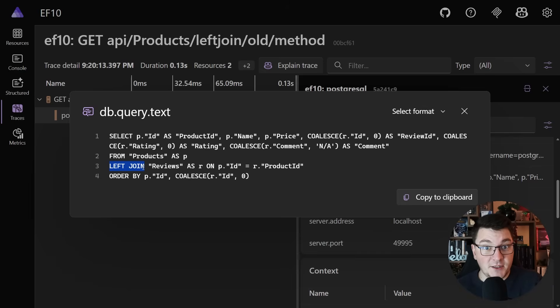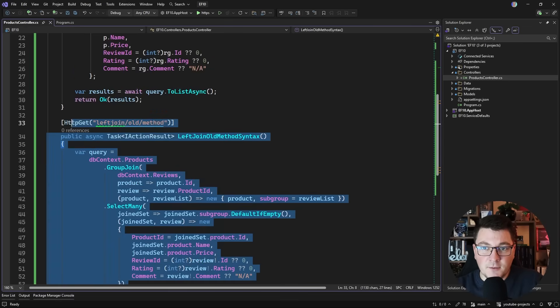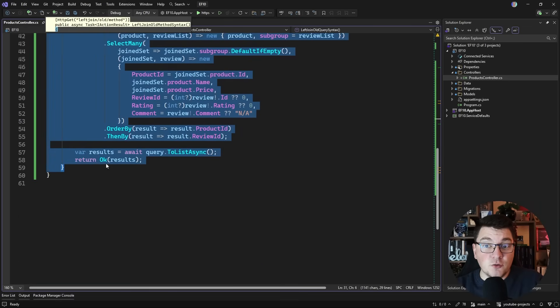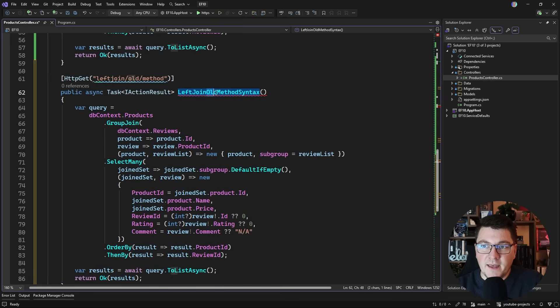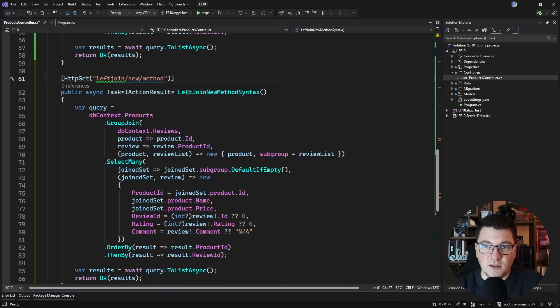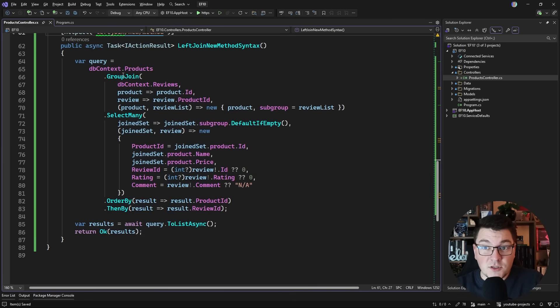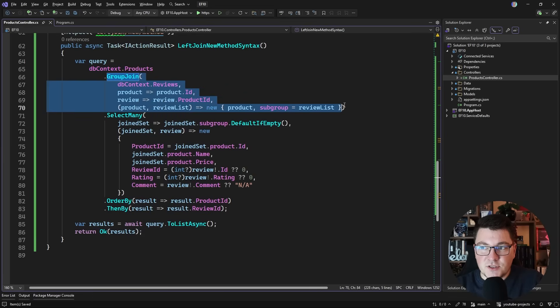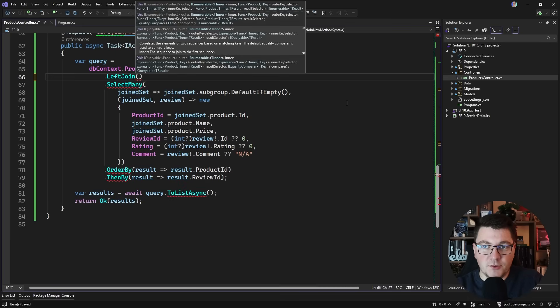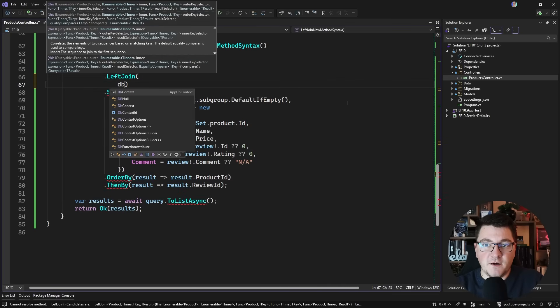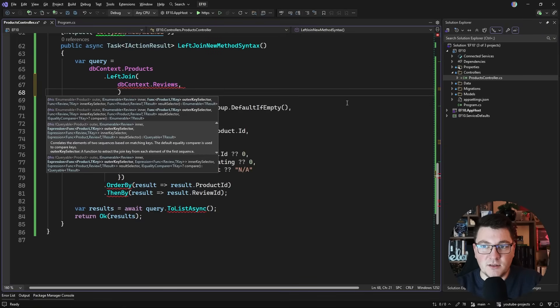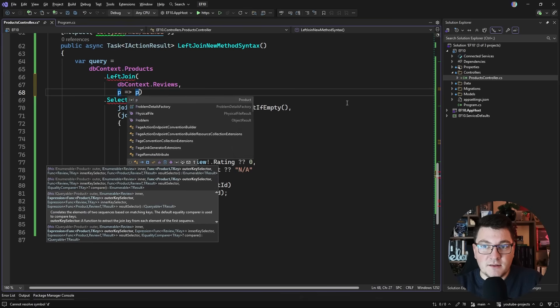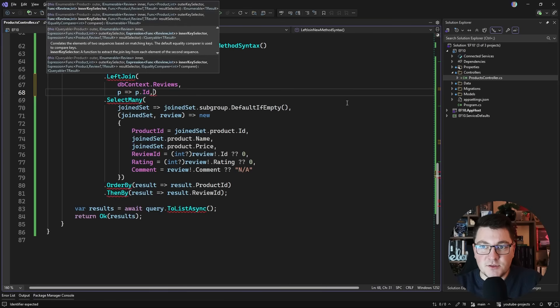We still get a left join, but it's way more verbose than the query syntax in my opinion. So we finally get to the new syntax in .NET 10, and it's actually method based. I'm going to copy this method and let's call this left join new method syntax. I'm going to say left join new in the route. How this looks like is now I can just say left join on the products.